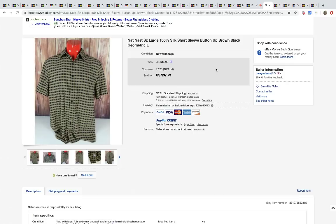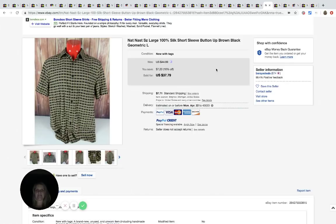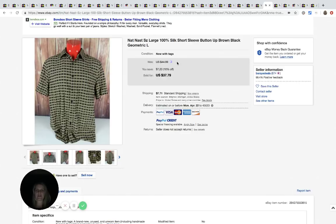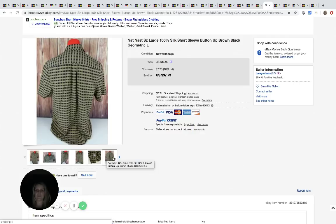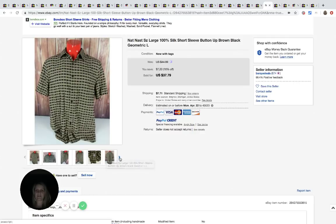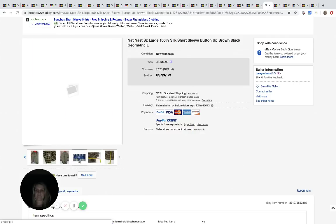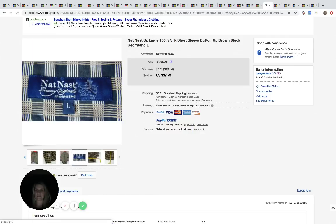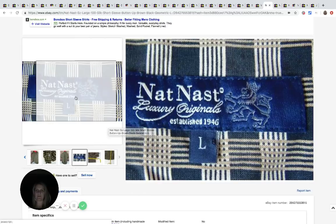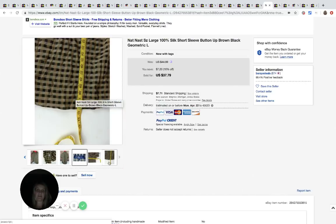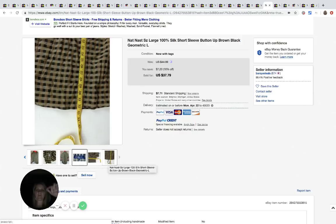The next item is this Nat Nast short sleeve button up shirt, size large. Salvation Army. He paid $4.99 for it and sold it for $37.79. And the reason I asked him about this is because I have never heard of this brand. And I'm going to show you guys the label on the inside. That always helps me to remember. But I guess Nat Nast maybe is a thing. I don't know. Anybody sell Nat Nast? Comment below if you do, want to hear about it.